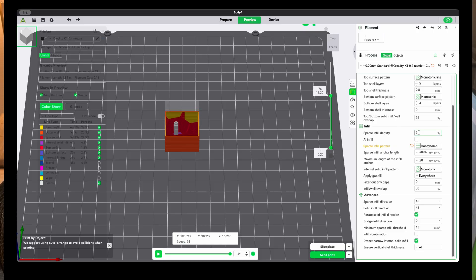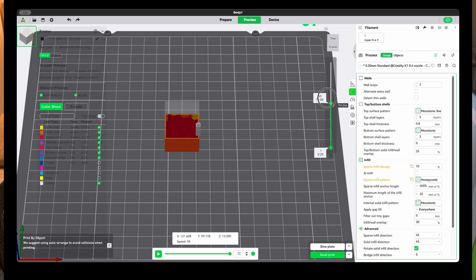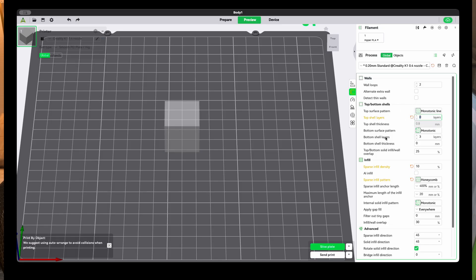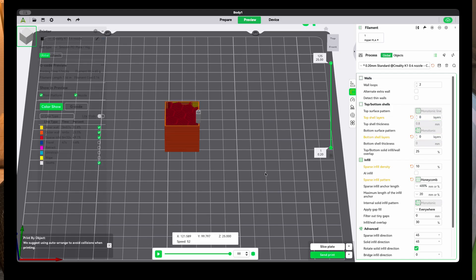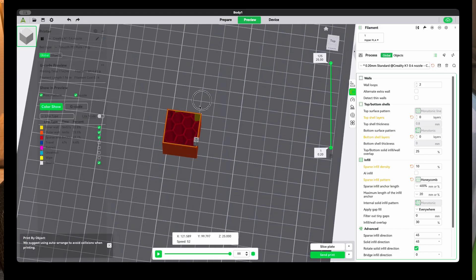Right now we have a 5% infill, so let's make the holes smaller and go to 10% infill, then slice again. Then you take the top shell layers all the way down to zero, do the same with the bottom shell layers, and slice again. And this cube is what we're left with — it has the infill pattern already designed for us. Now we take our wind tunnel blocks, remove the top and bottom layers, add the infill percentage we want, and print.